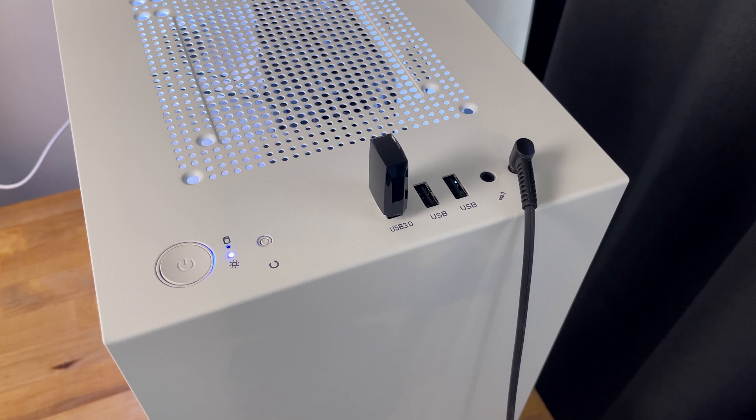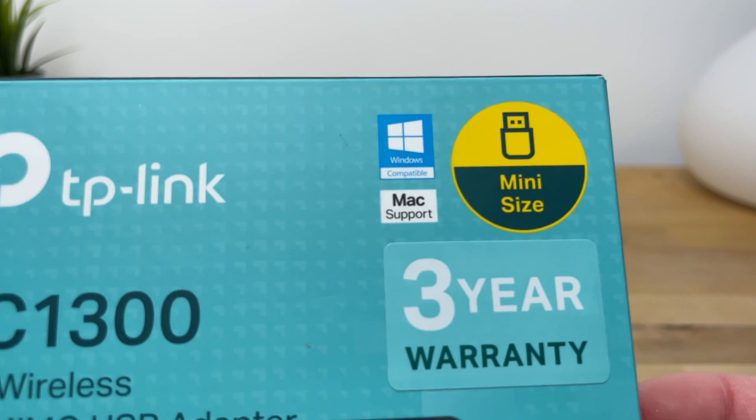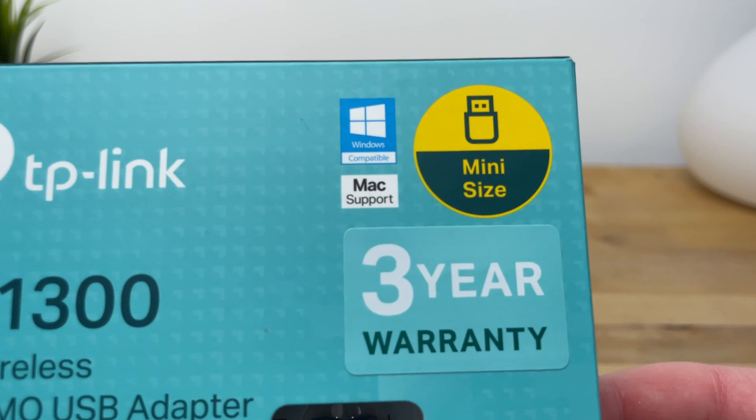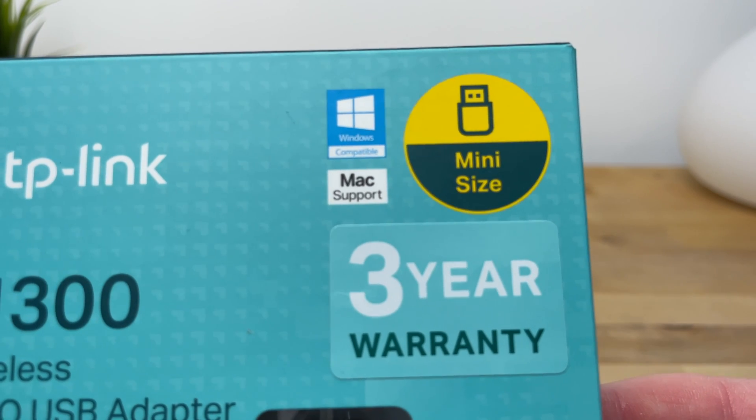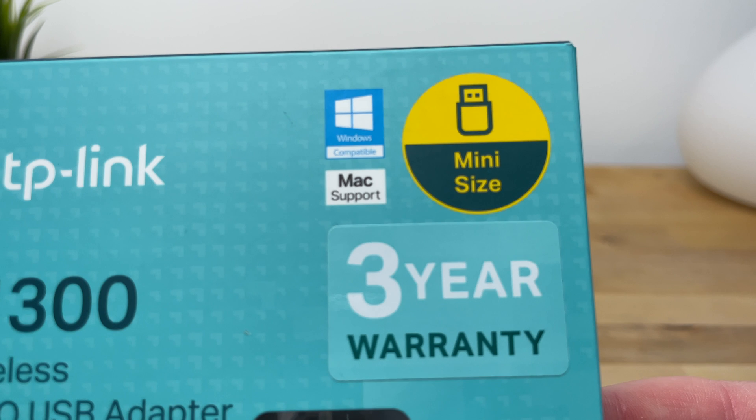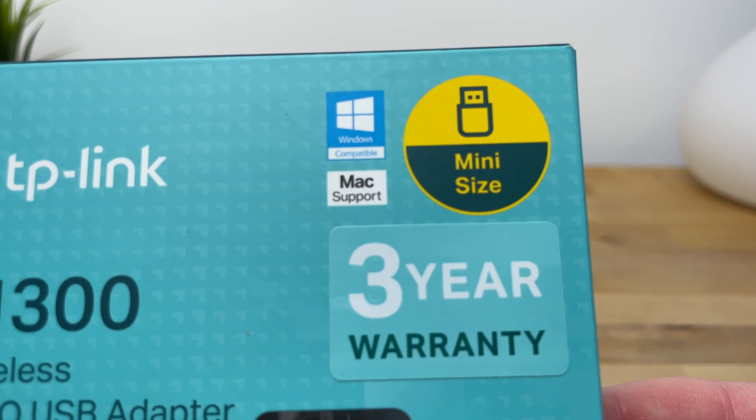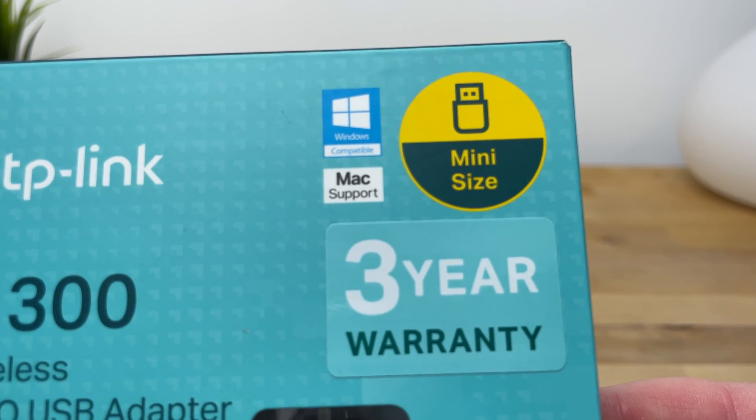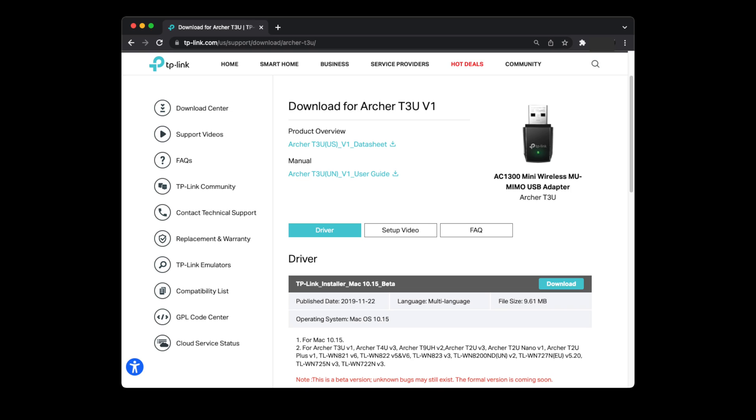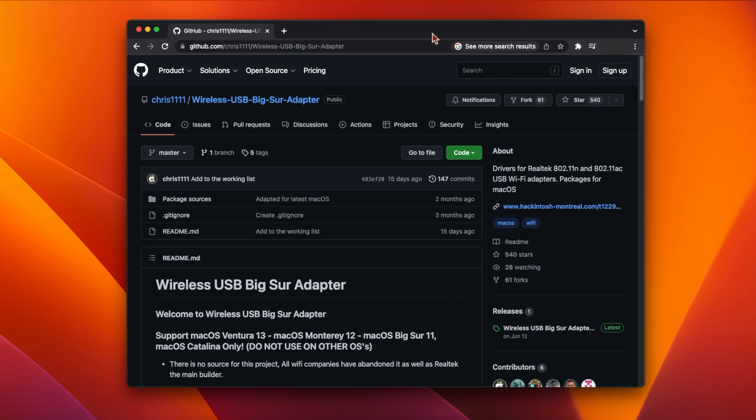As the Mac support label on the box suggests, this adapter was compatible with macOS when it was released, with an official Mac driver available on the TP-Link website. However, the TP-Link driver stopped working with the release of macOS Catalina and they've still to release a new one. But it is fully supported by the wireless drivers from Chris1111, which I'll link down below in the video description.